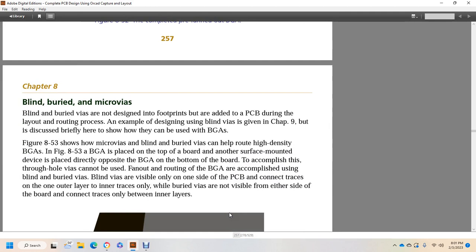Blind, buried, and micro vias: blind and buried vias are not designed to be part of the footprint, but are added in the PCB during the layout and routing process. An example of designing blind vias is given in chapter 9. Briefly discussed here is how they can be used in the ball grid array, as shown in figure 853.